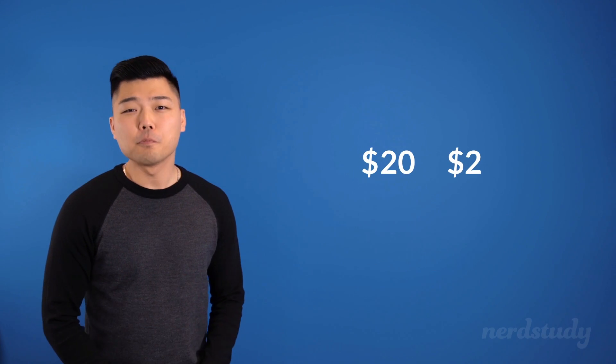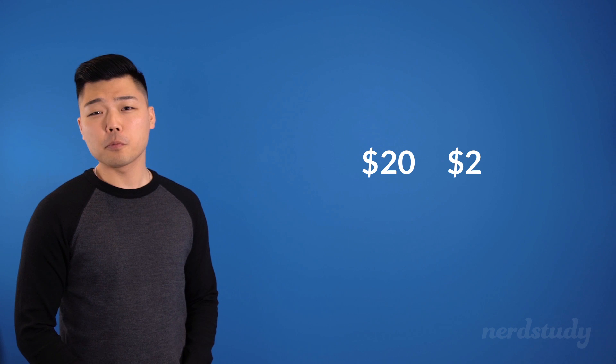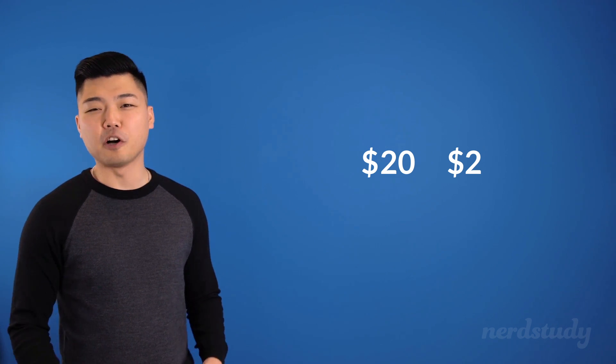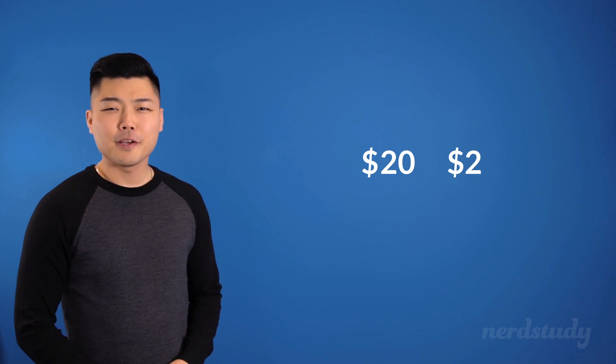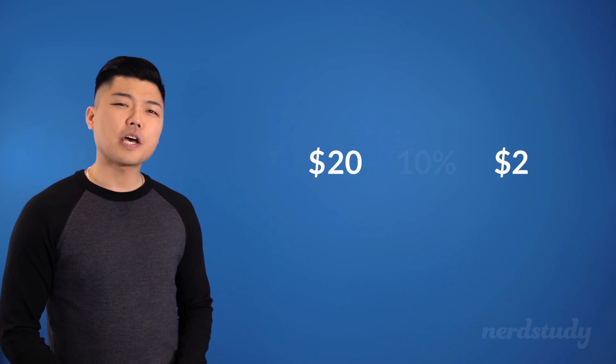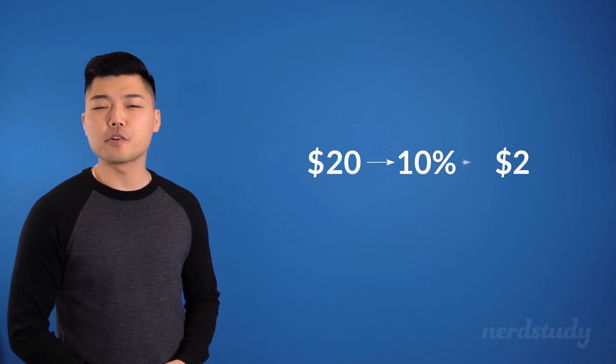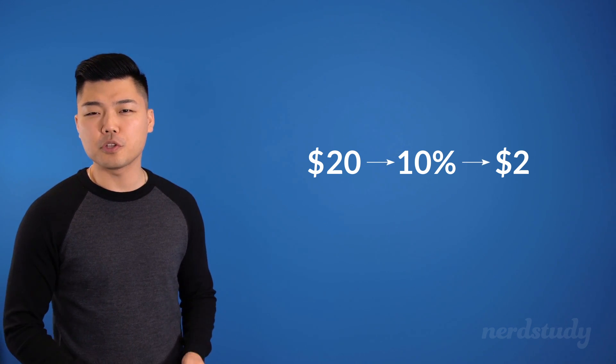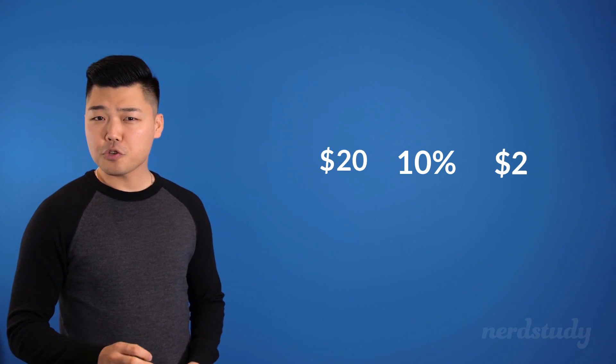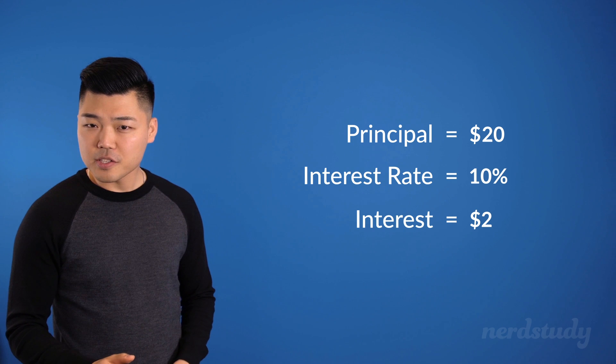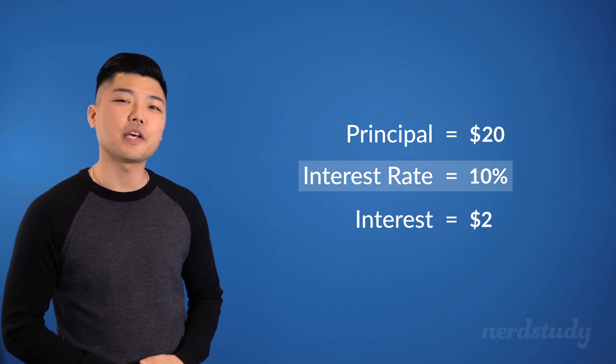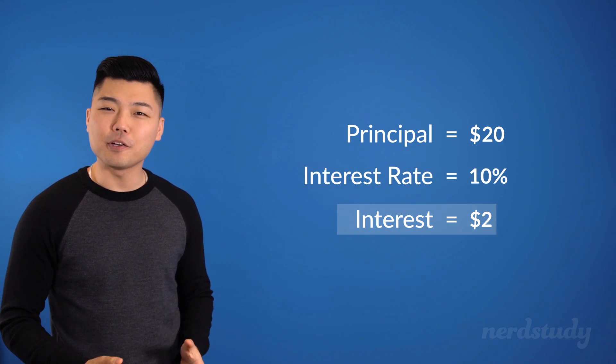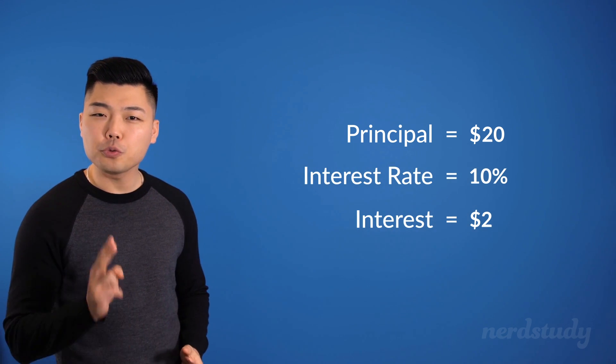Okay, so let's keep these formulas in mind for later while we move on. Now, notice how 10% of $20 is $2. So, the interest rate is 10%, while the interest itself is $2.